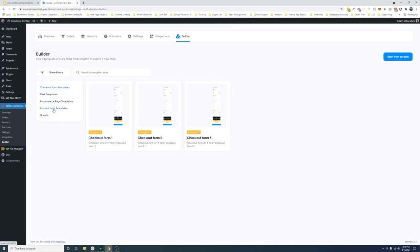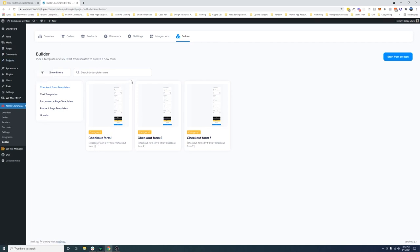You could imagine the same thing would happen with carts, with upsells. Any sort of component that you create inside of our little micro builder, then you would just copy the shortcode here and then paste that onto any page that you want. So basically the entire North Commerce plugin gives you the freedom to design however and whatever you want, no matter what theme you're using or what builder you're using. It will be compatible with every single theme or builder that supports shortcodes, which is literally every single builder and theme. So that will give you full freedom.